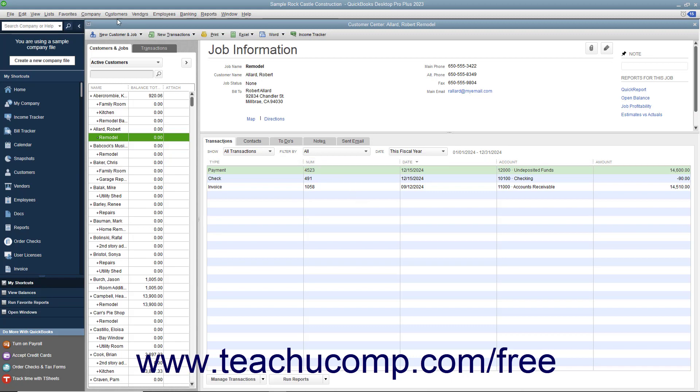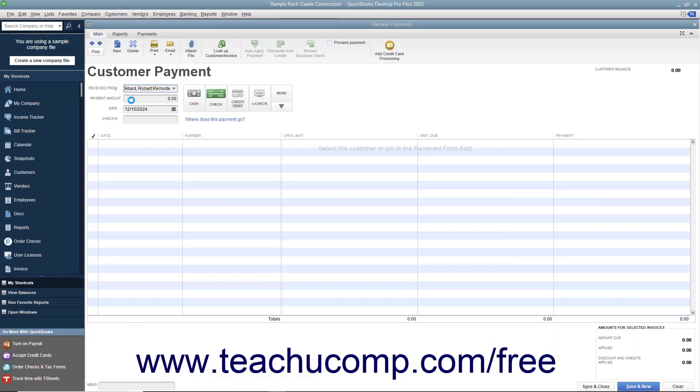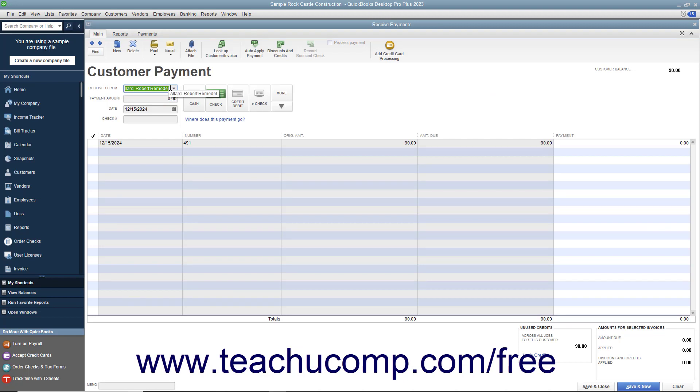To do this, open the Receive Payments window and select the name of the customer or customer job from the Received From drop-down. In the listing at the bottom of the window, you should see the refund check that you just wrote appear.